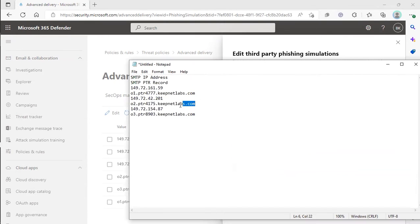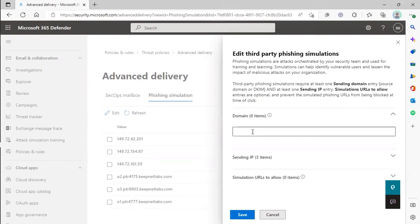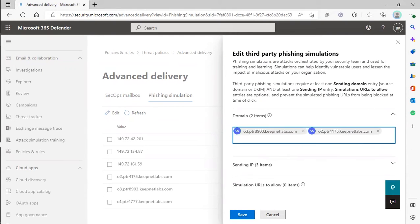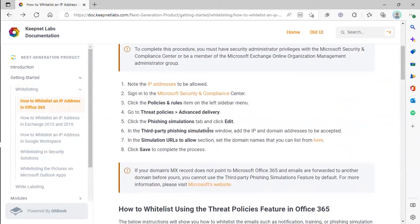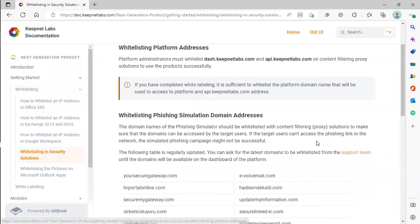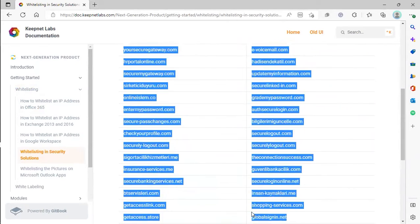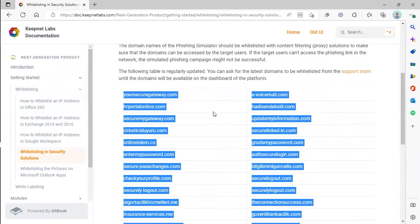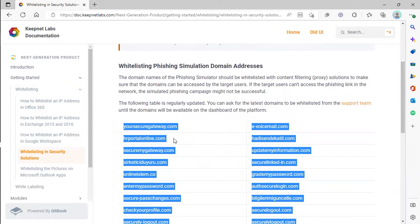The next thing we're going to do is take those domains that were on our notepad. Once we've added those sending IPs, we're also going to add in simulation URLs to allow. We're going to go on the documentation page and pull a list of domains to allow. Unfortunately, we cannot just copy and paste the entire list in, so we have to add these in one at a time.